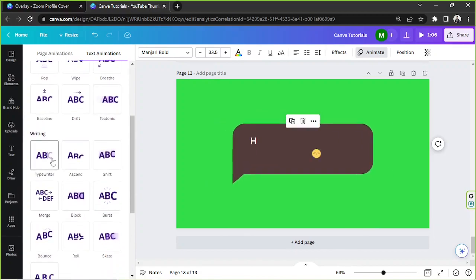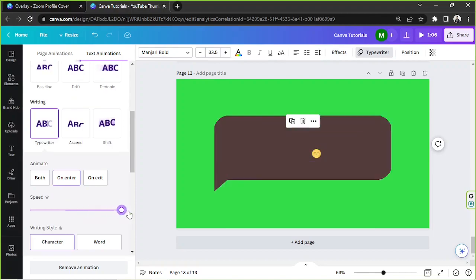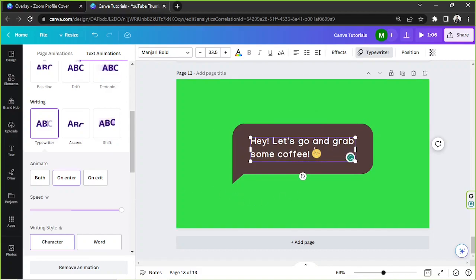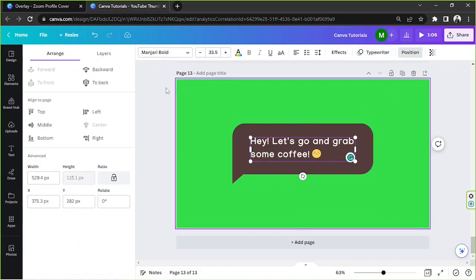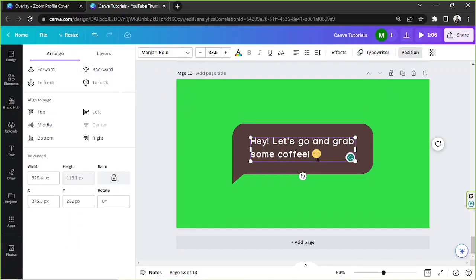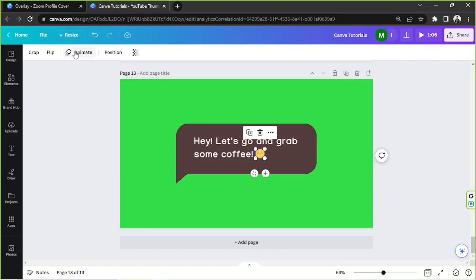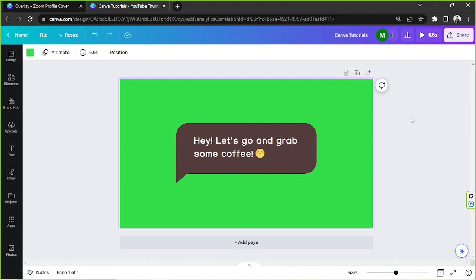Let's also add an animated effect to our text — how about Typewriter? Let's adjust its speed to make it faster. We're also going to add an animated effect to our emoji. It seems it's behind the text, so let's first send the text behind the emoji by going to Position and then Backward. Now we can click on the emoji and add an animated effect to it.